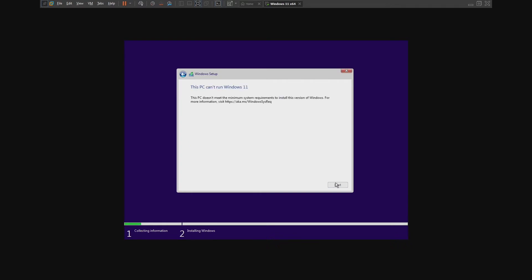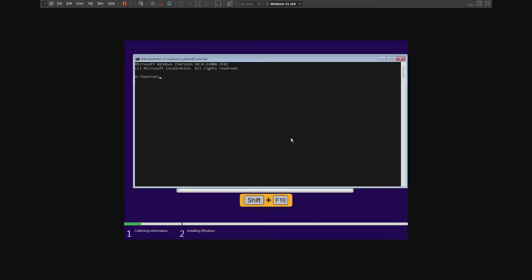As you can see here, this PC cannot run Windows 11. Press Shift plus F10 to run Command Prompt. Type regedit in the Command Prompt to run the Registry Editor.